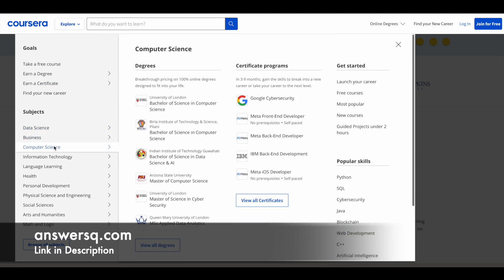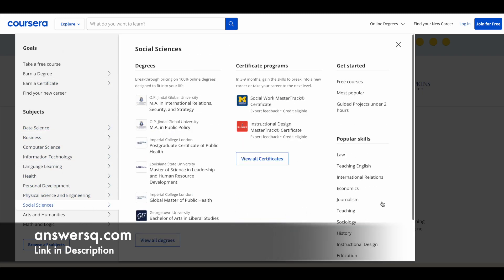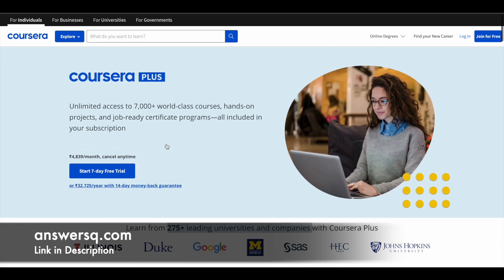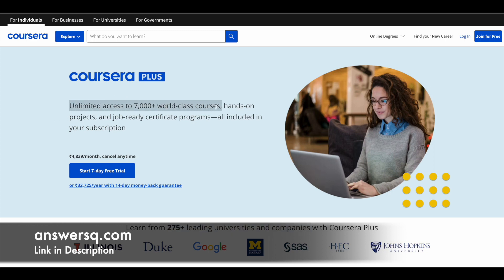These courses span different categories like data science, business, and computer science. If you want to purchase any course on Coursera, instead of buying a single course you can opt for Coursera Plus. With a Coursera Plus subscription you get unlimited access to 7,000+ courses, plus hands-on projects and job-ready certification programs from big companies like Google. Check the link in the description to get Coursera Plus.